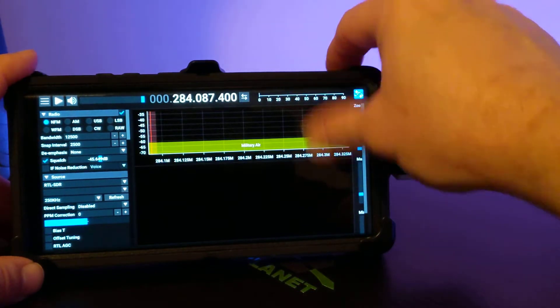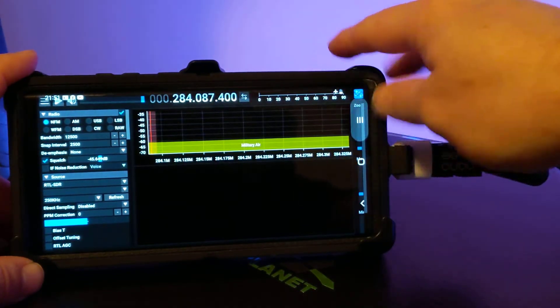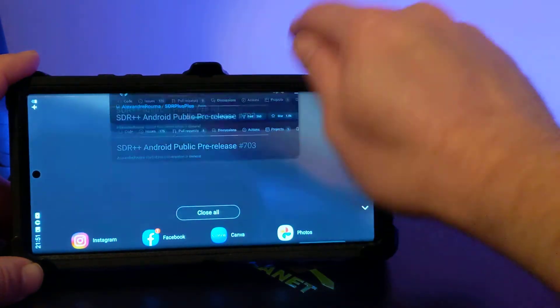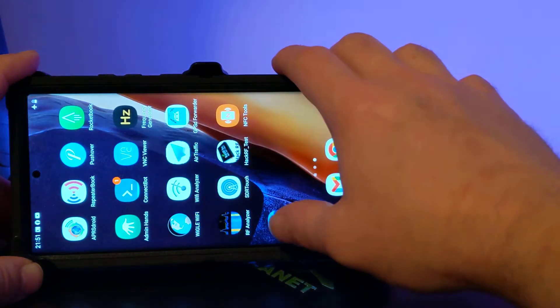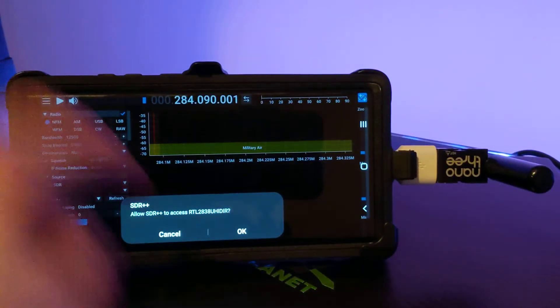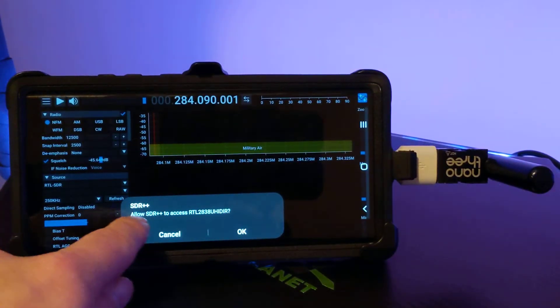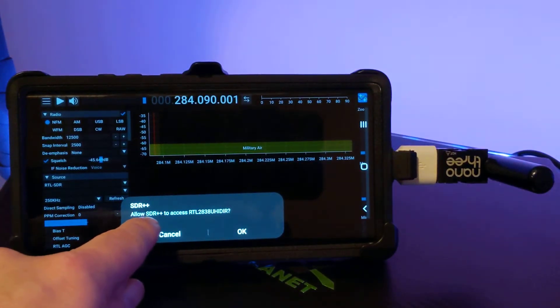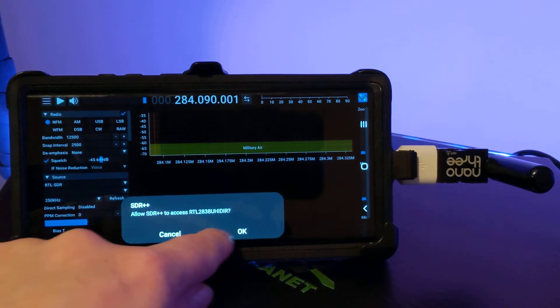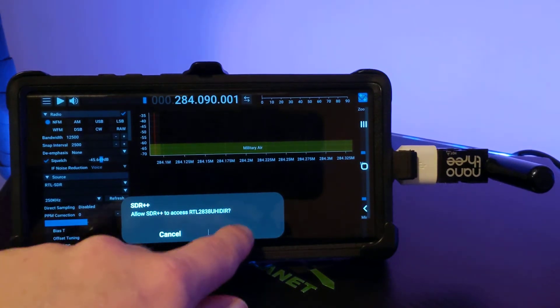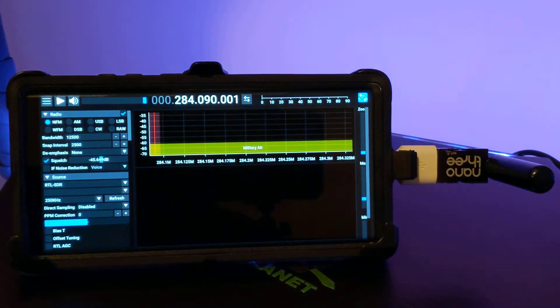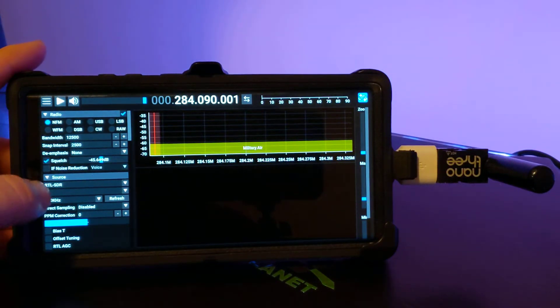We're going to go ahead and kill SDR++ while we're at it. Now when we start, it says allow SDR++ to access the adapter. So now we've given it access.